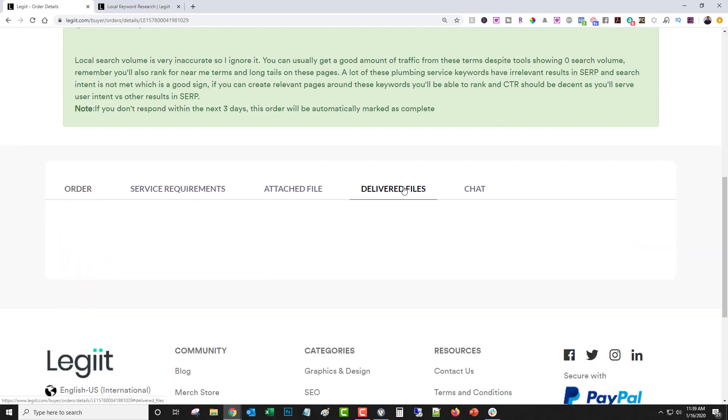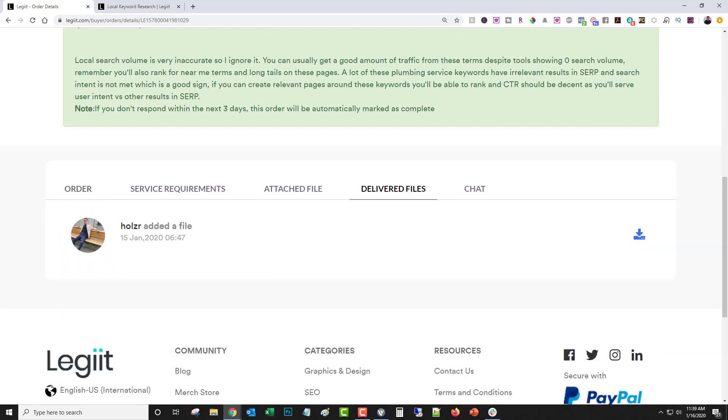A lot of these plumbing service keywords have irrelevant results in SERP, and search intent is not met, which is a good sign. If you can create relevant pages around these keywords, you'll be able to rank, and CTR, which stands for click-through rate, should be decent as you'll serve user intent versus other results in SERP. So, you can see this is a really well-thought-out response, not just thank you for your business, please leave me a review, that sort of thing. Let's see what he delivered. Oh, and by the way, if the sound is a little off today, it's because I'm working at a home, and my acoustics here are not very good, so please forgive me for that.